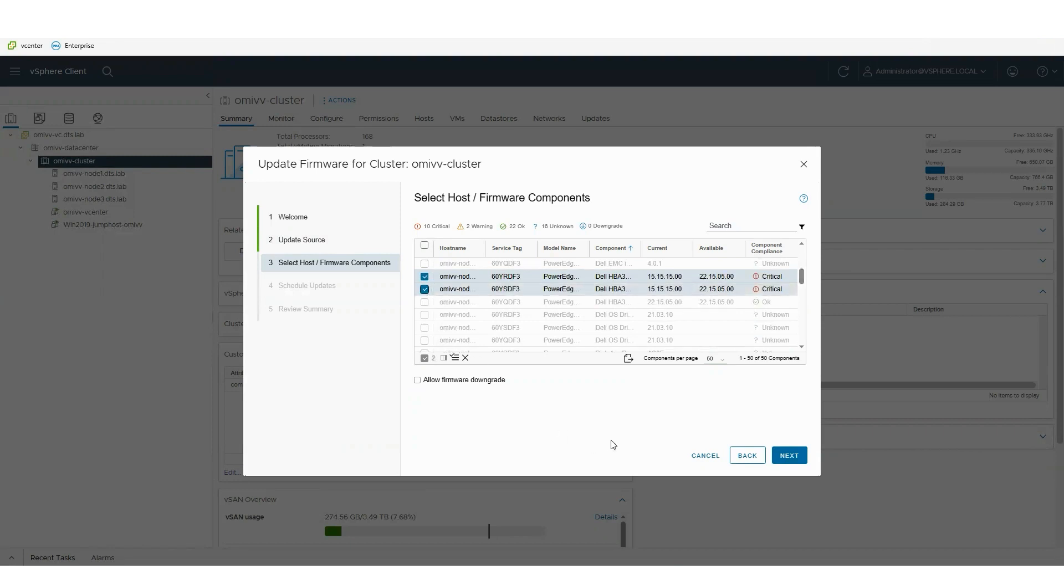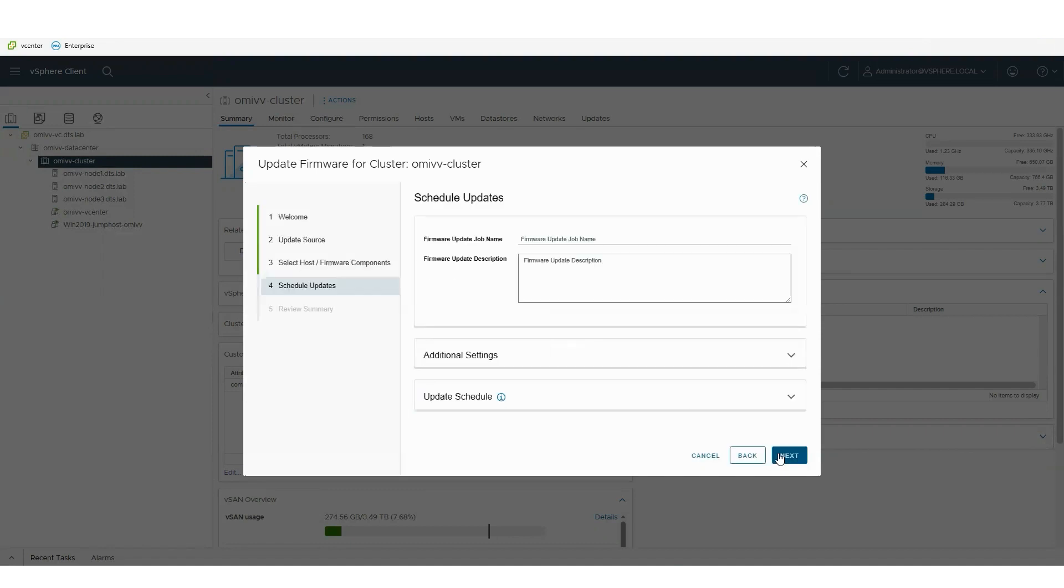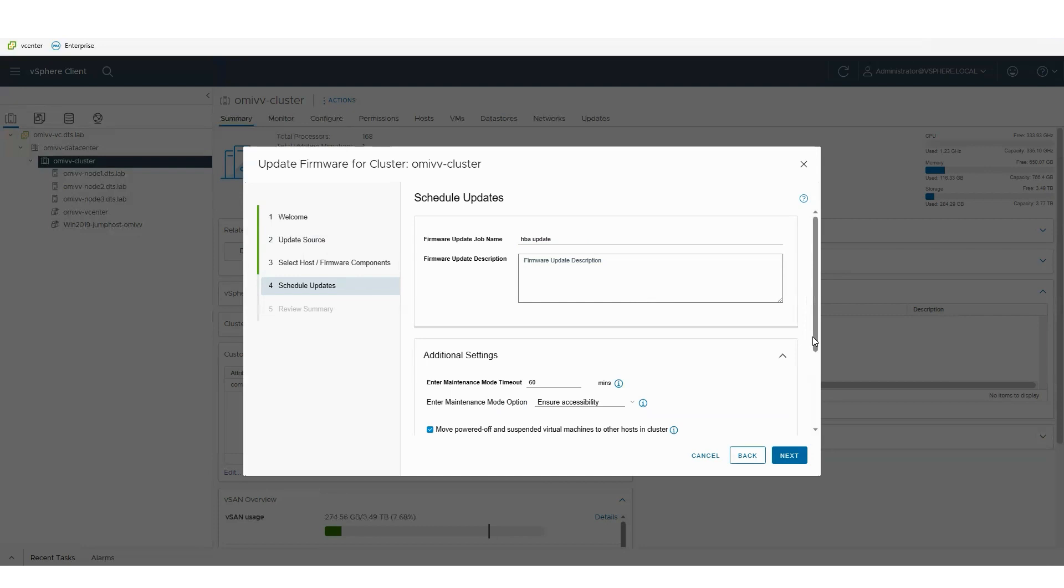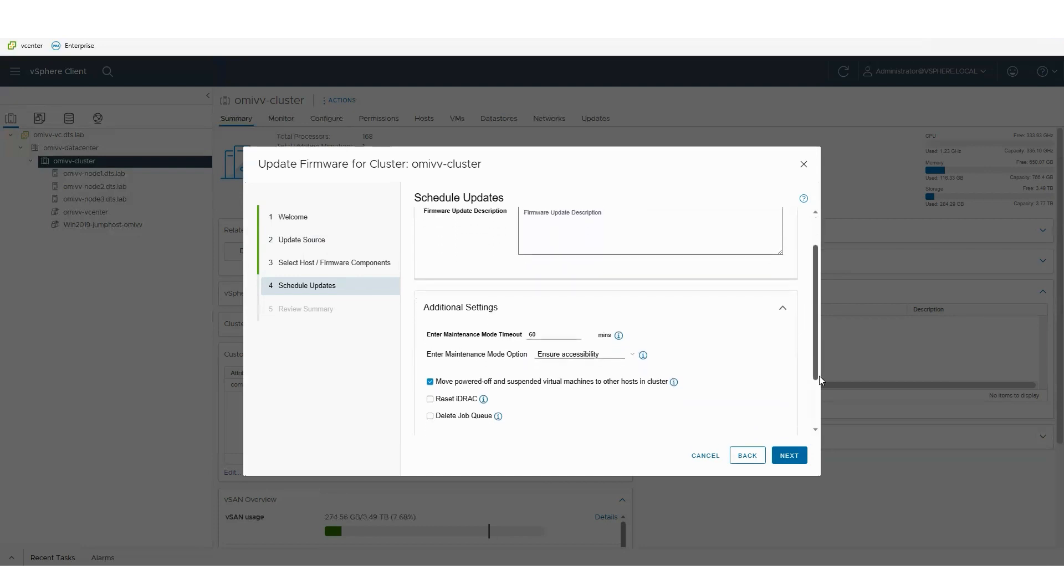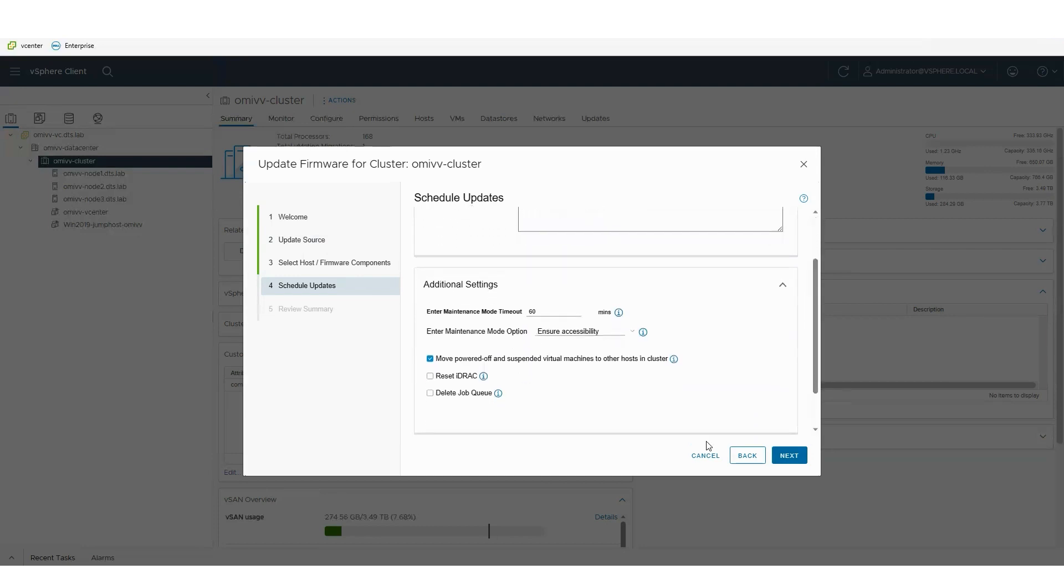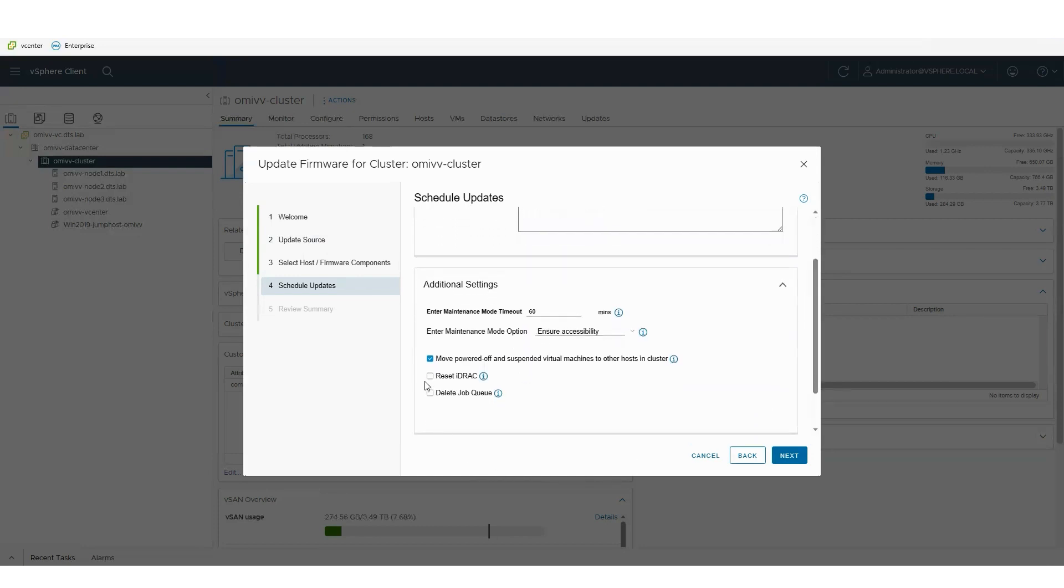I give it a job name so I know when I look at the schedule or when I look at the completed jobs, I know what that particular job was doing. I can also ask it to reset the iDRAC, clear out the job so it runs quickly.